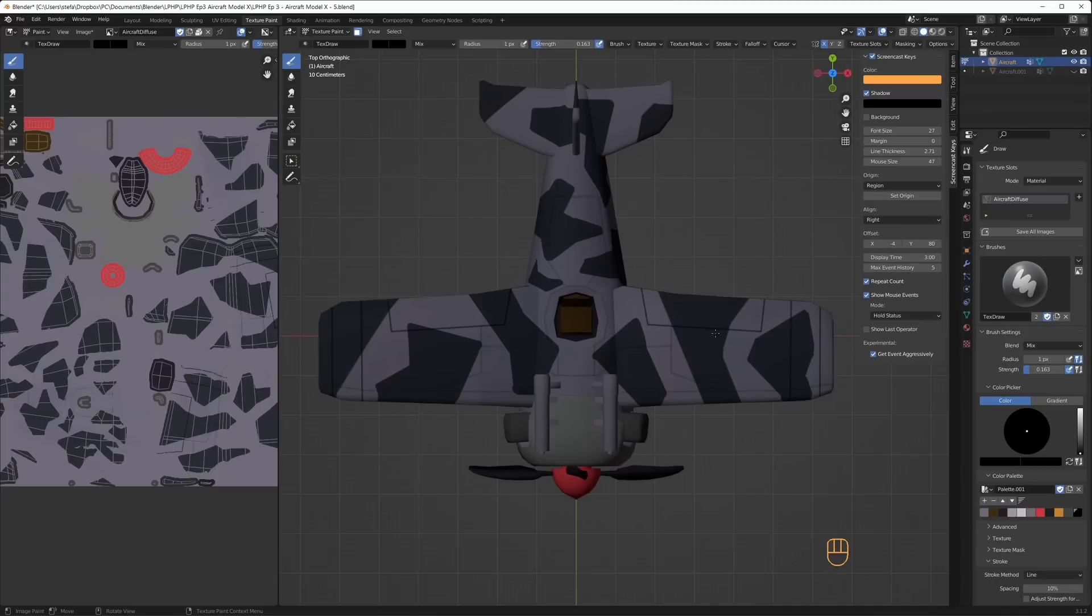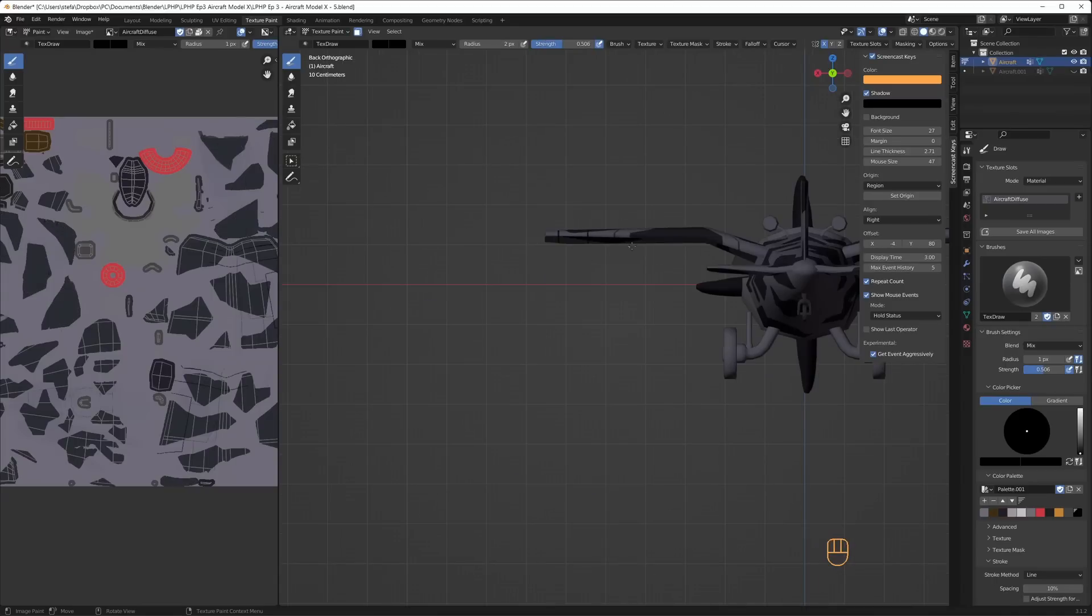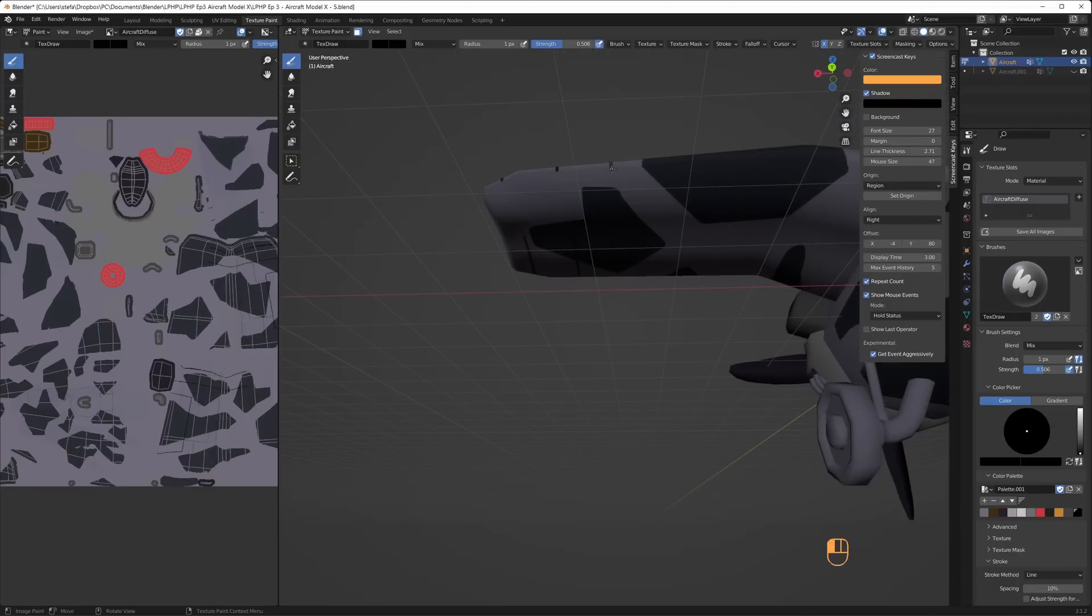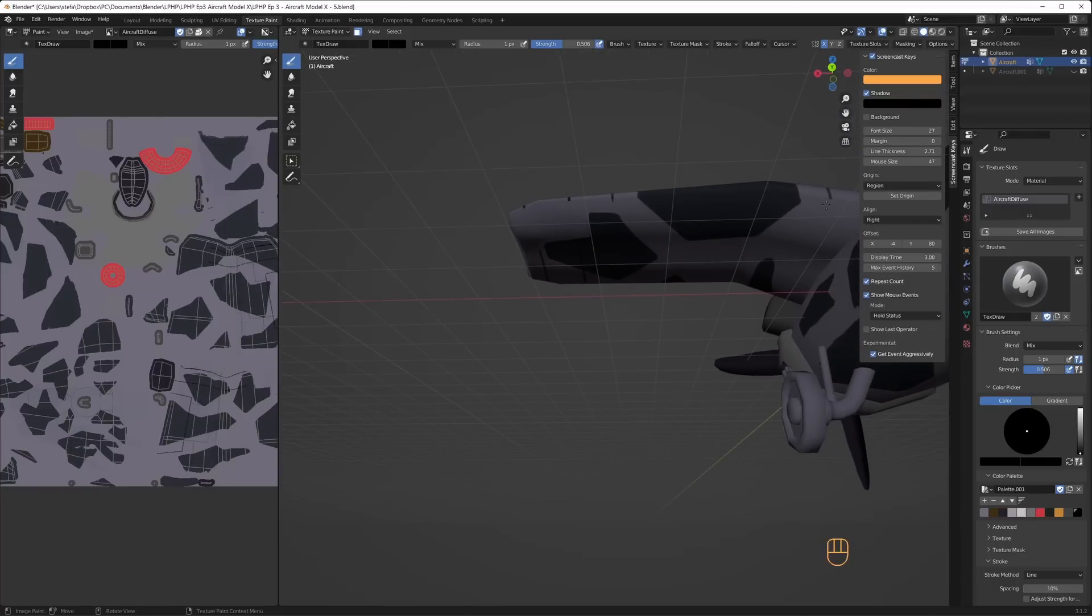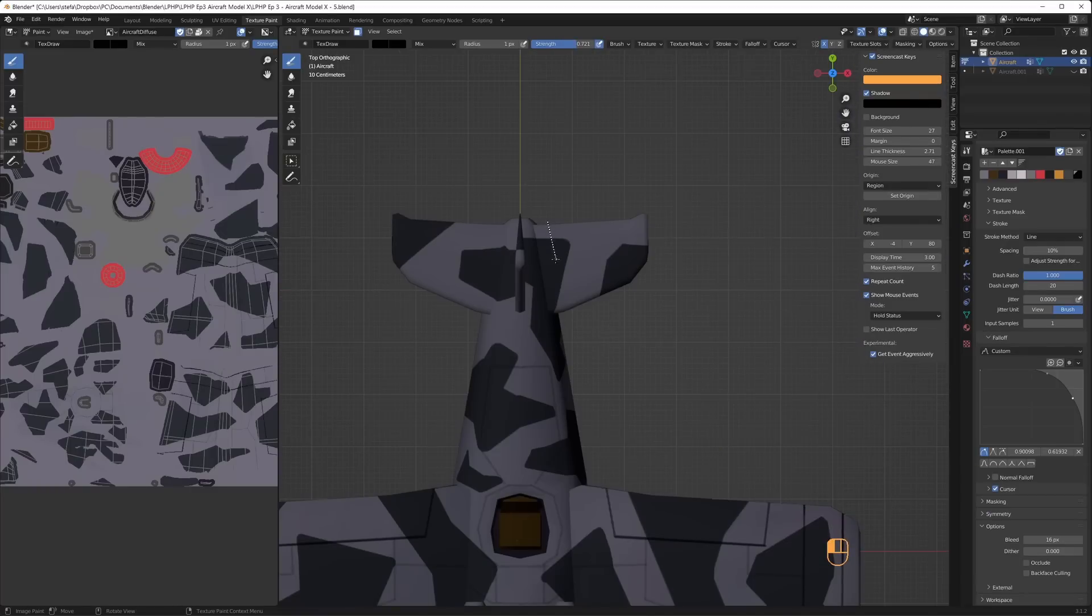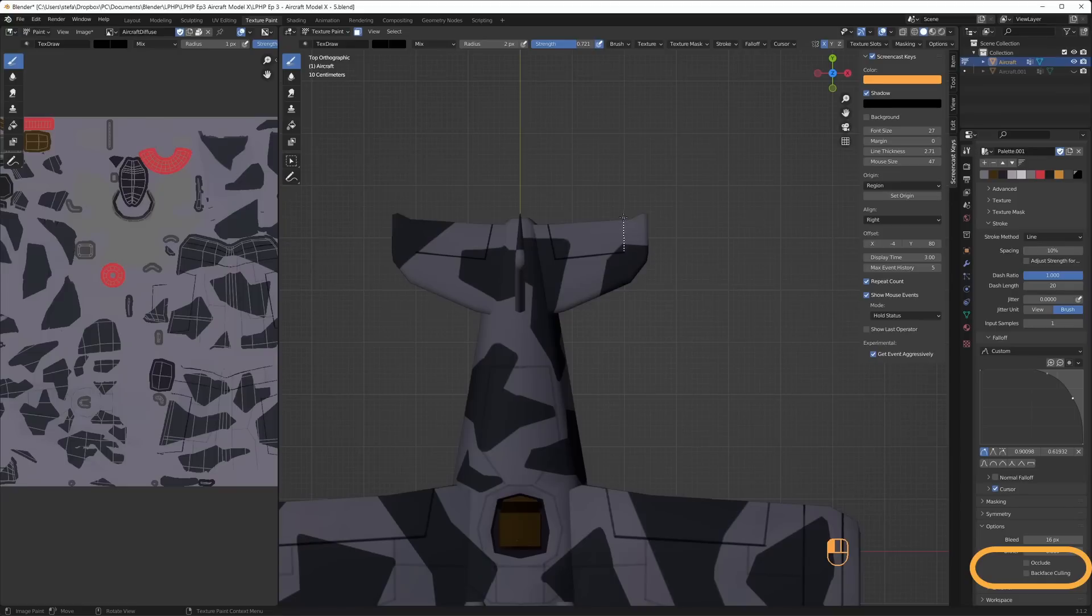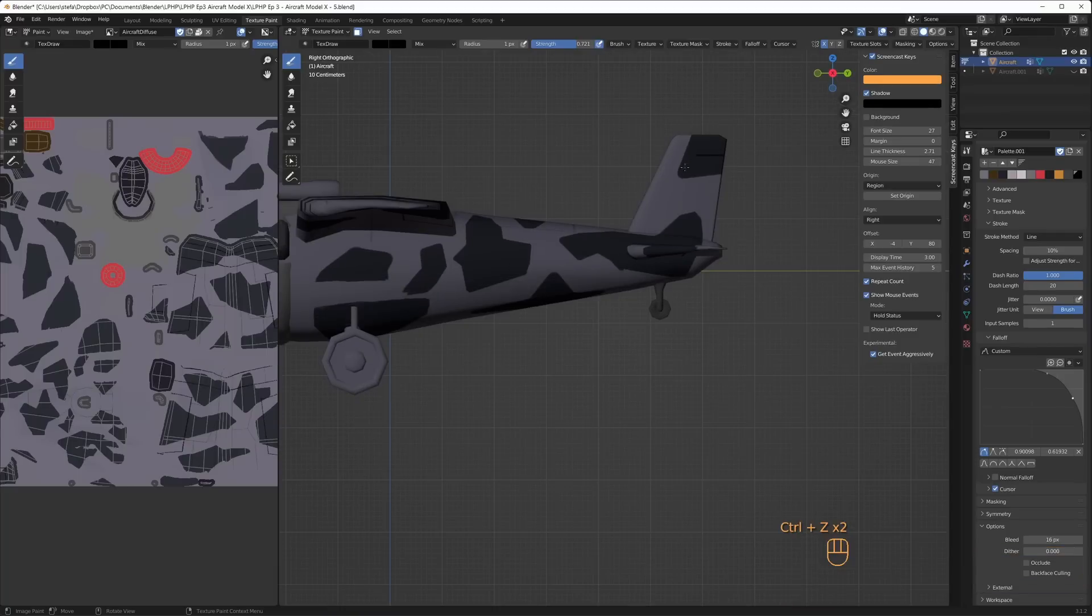At first I found it difficult to align the top and bottom parts of the lines on the upper and lower part of the wing. Then I remembered that I could disable occlude and backface culling to paint through the wing. Combined with the x-mirroring it was much easier to get the details in place.